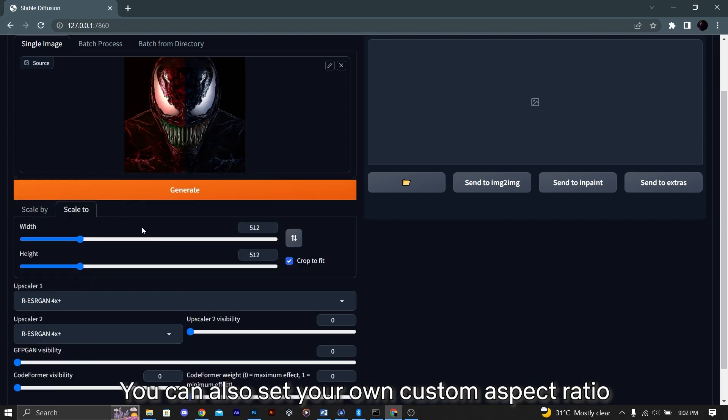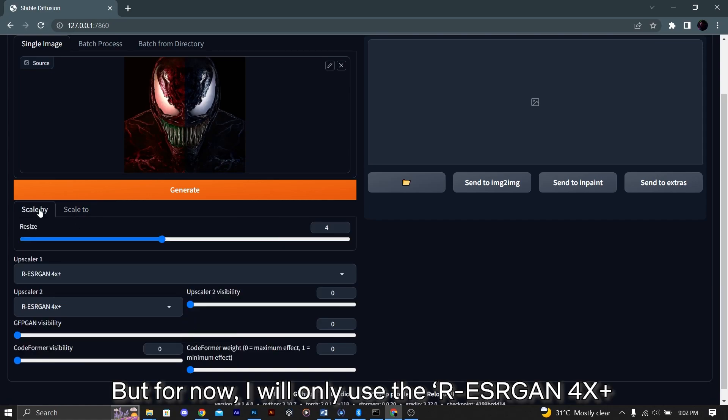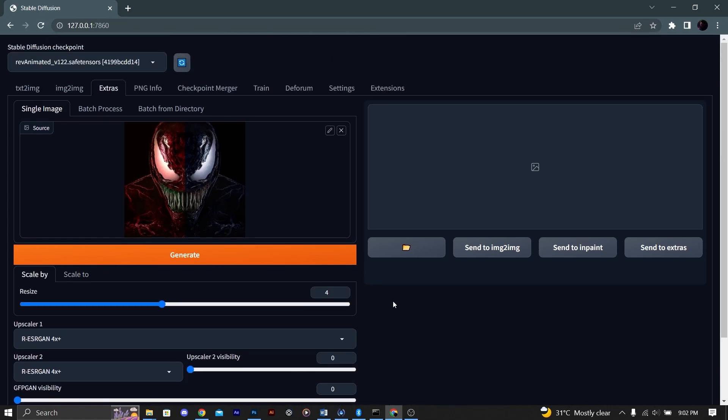You can also set your own custom aspect ratio. But for now, I will only use the RES4X+.